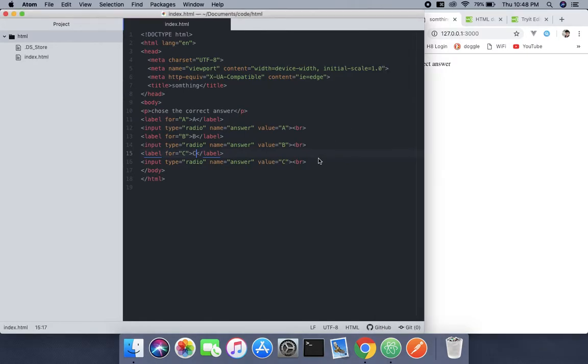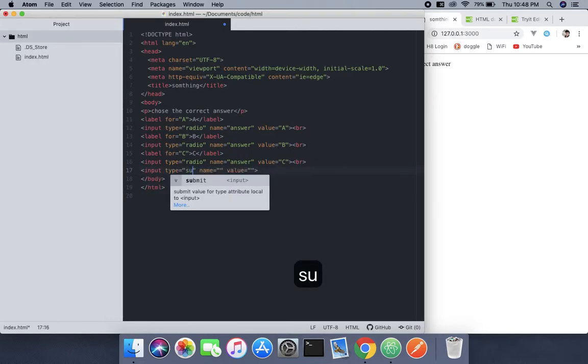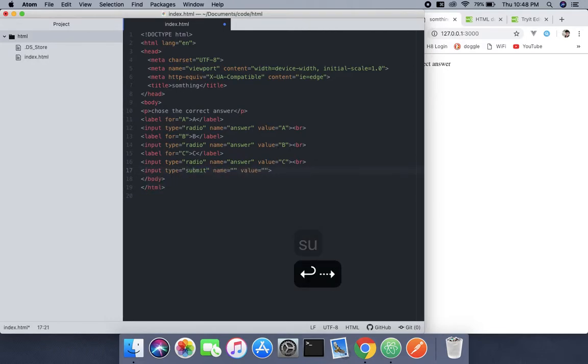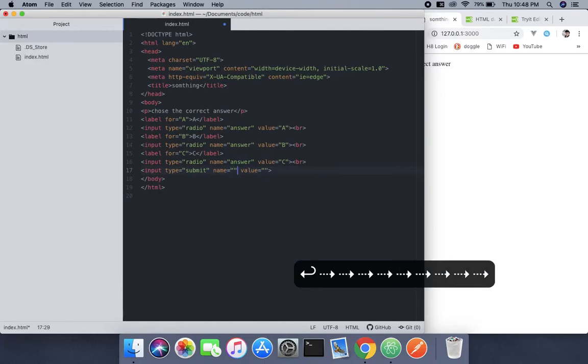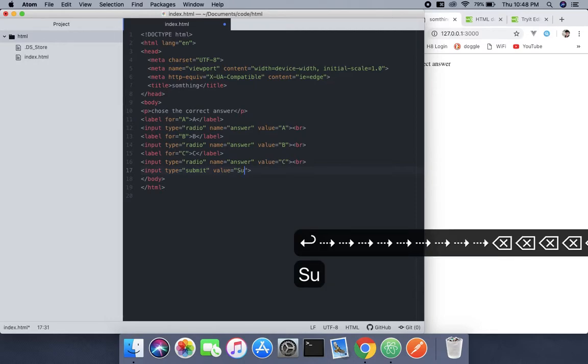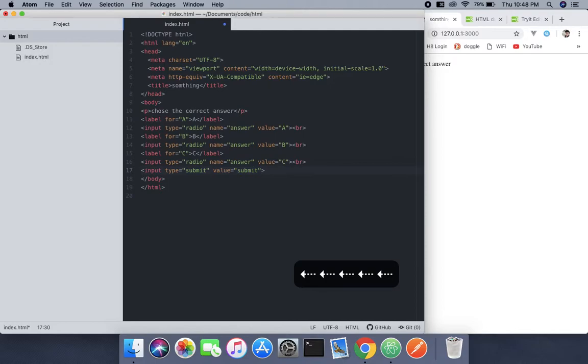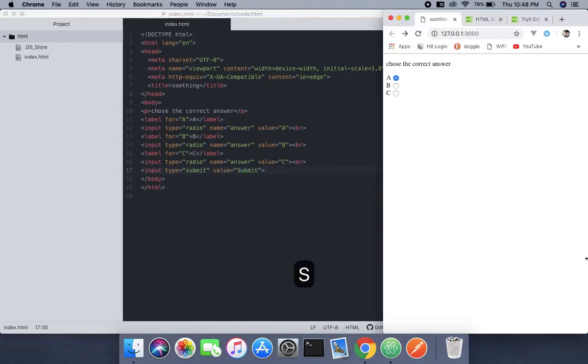But we don't have a submit button yet, so let's create one. Input type submit, and for the value we'll use 'Submit' with a capital S.